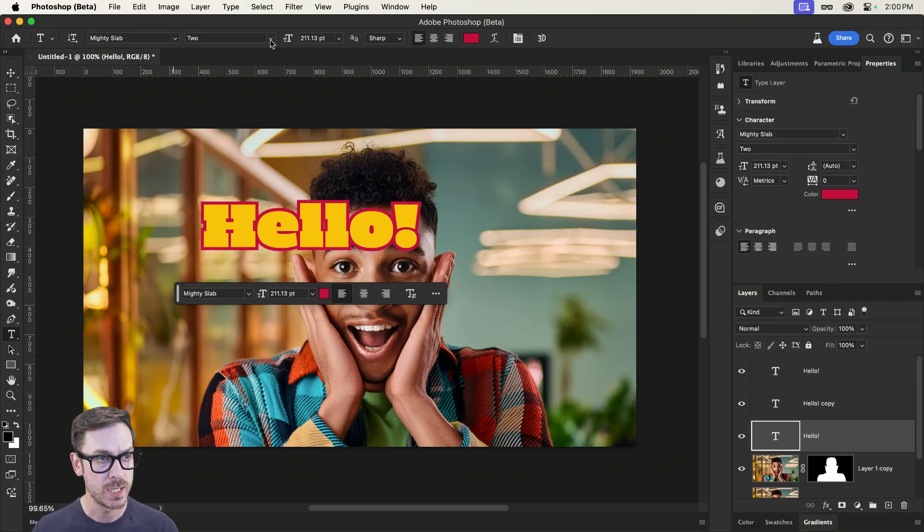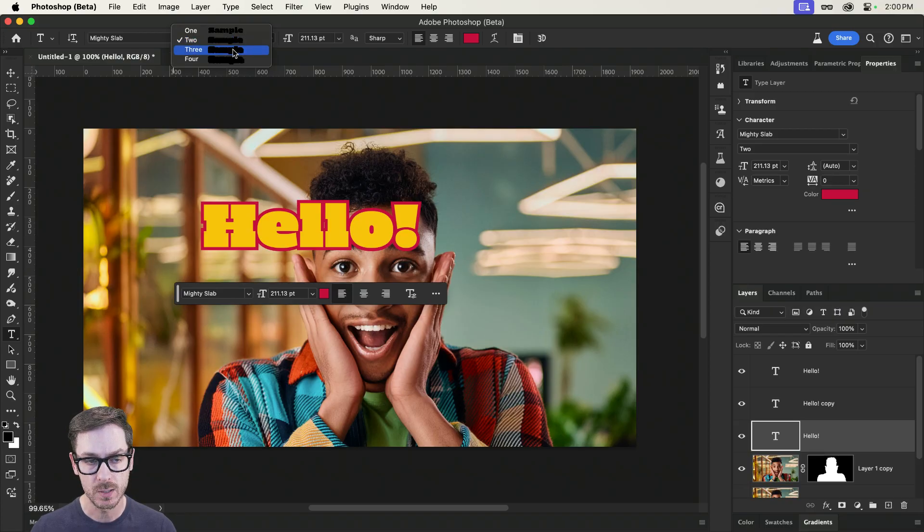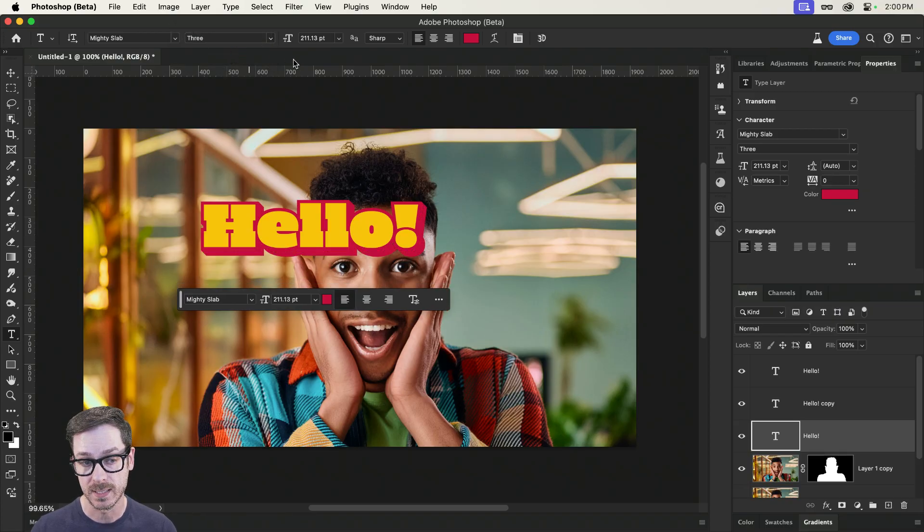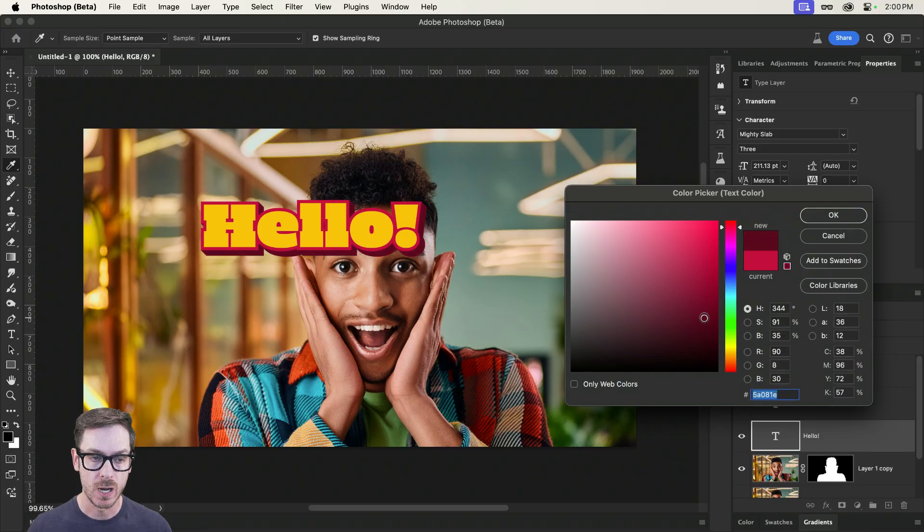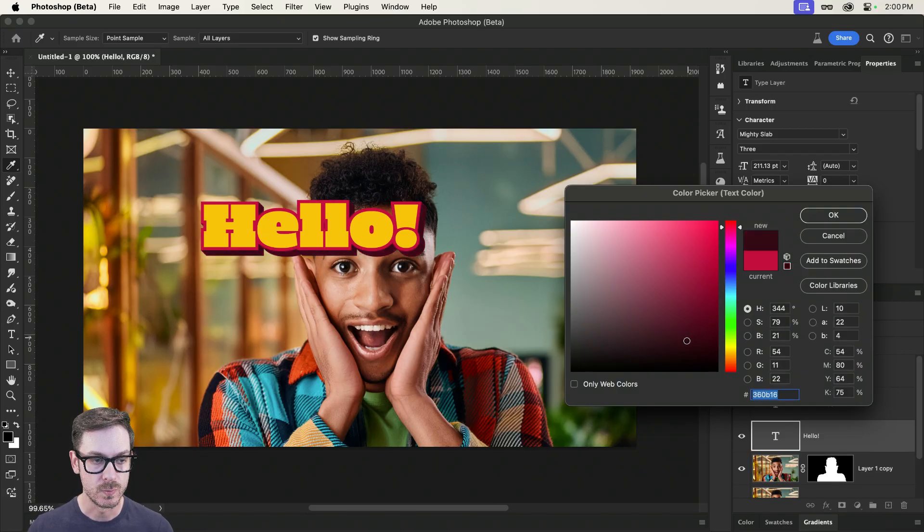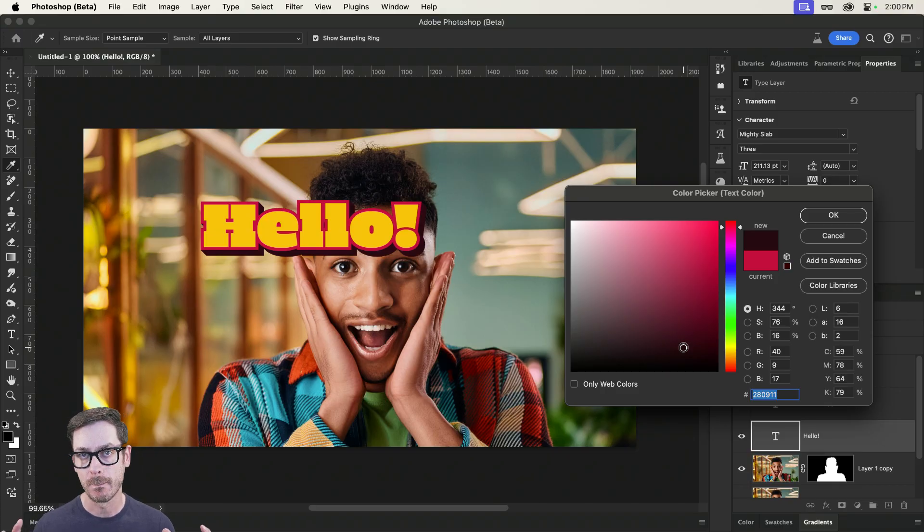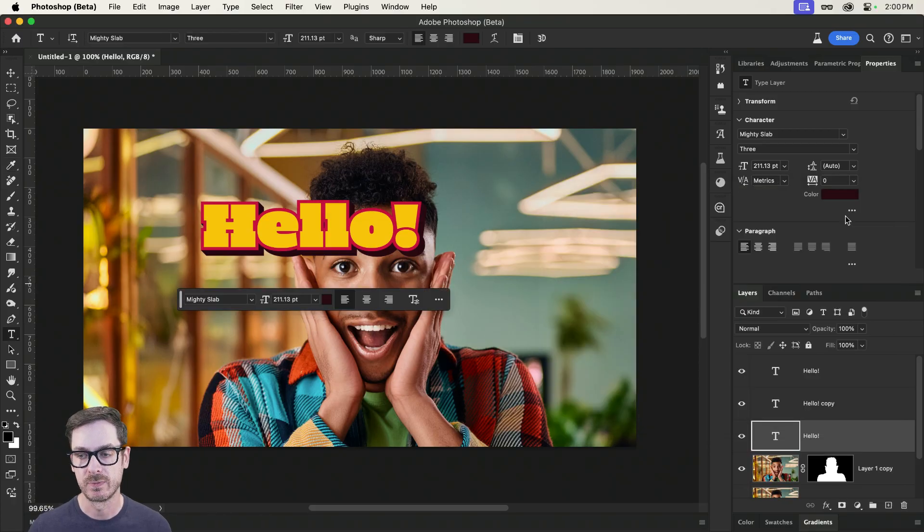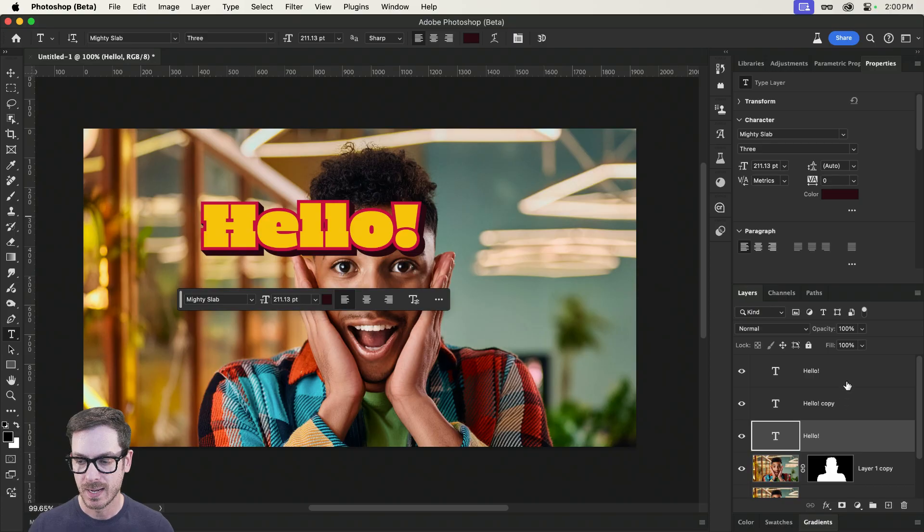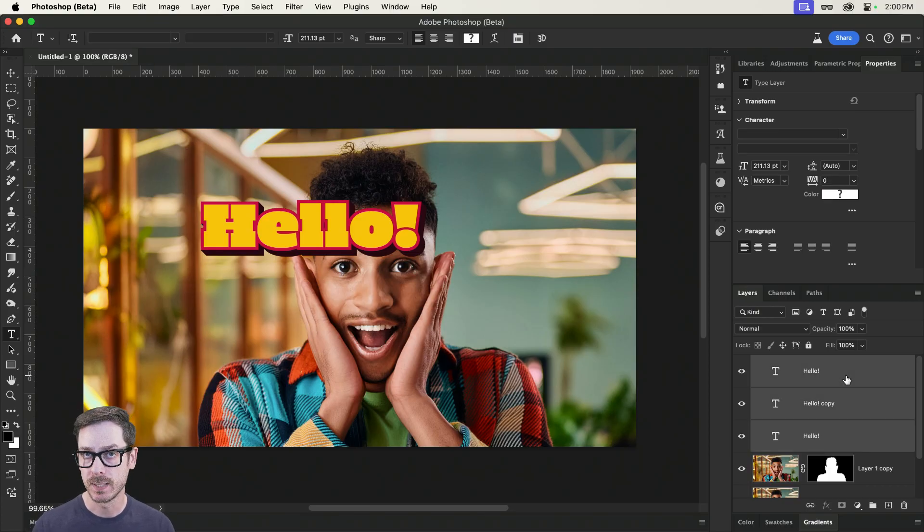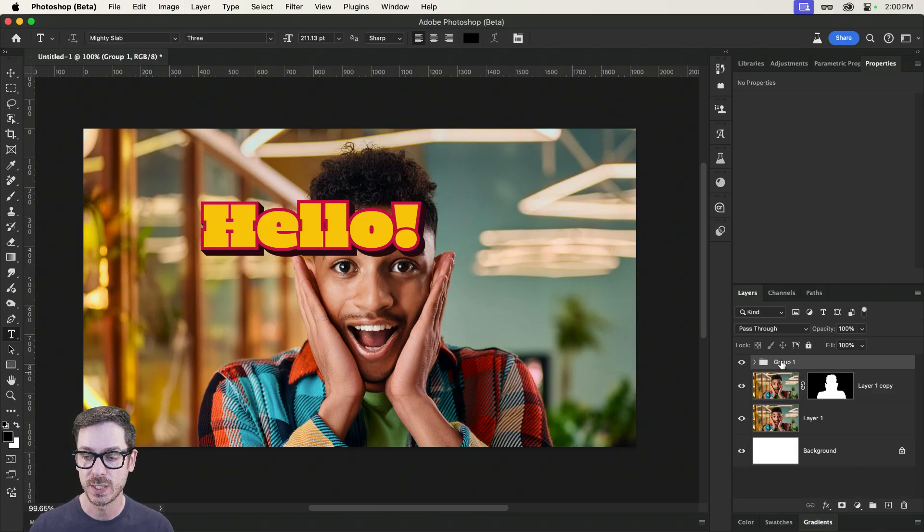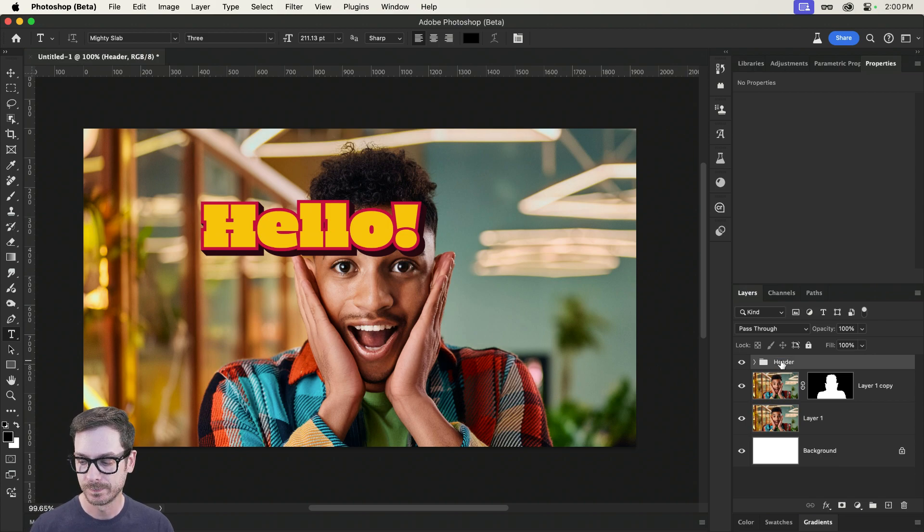You can already see it's adding some nice dimension. But if I drop the color, ooh, there we go. Now we're talking. We have this nice, bold text that's really popping from this image. And if I select all three of these, maybe I'll group it to keep my layers organized, Command and Control G, and I'll call this Header.